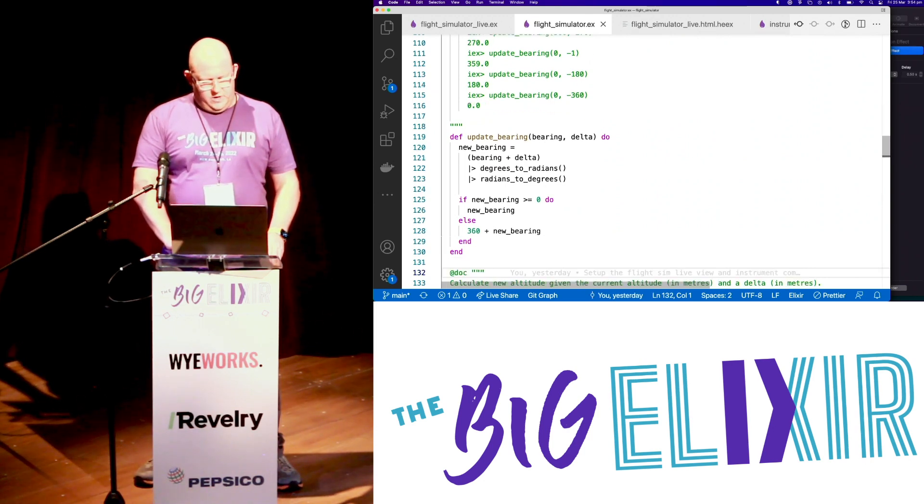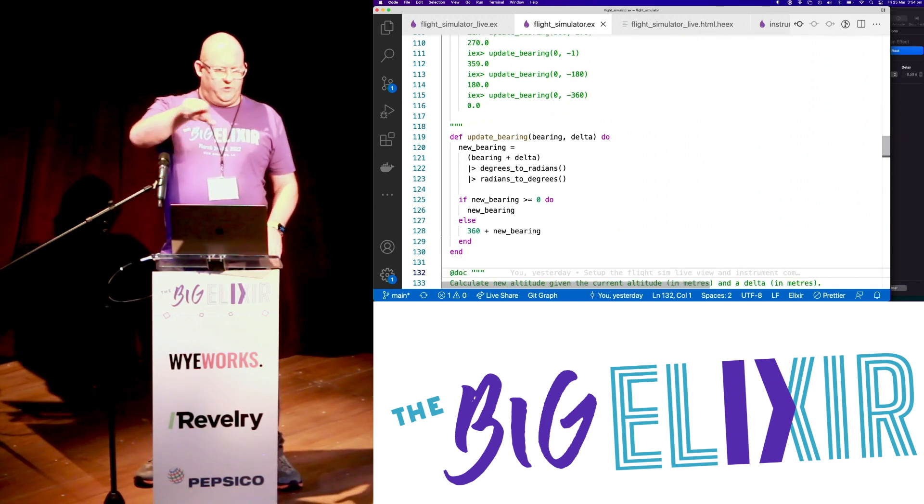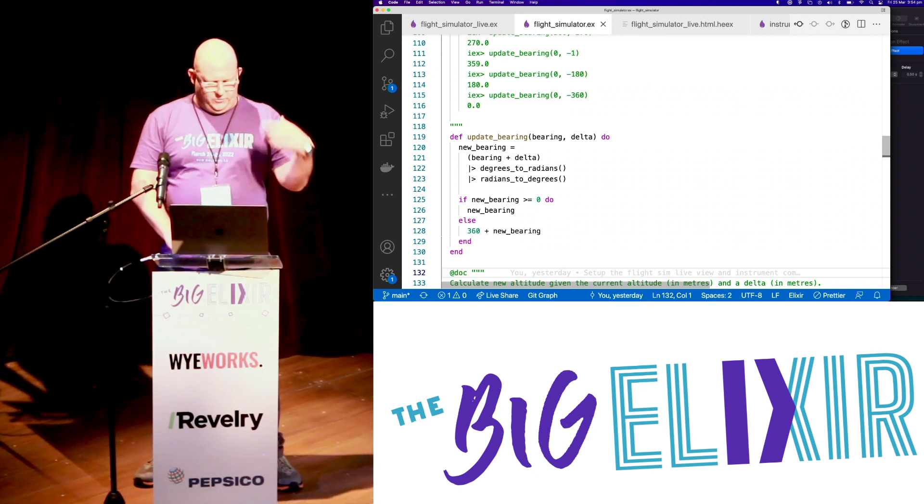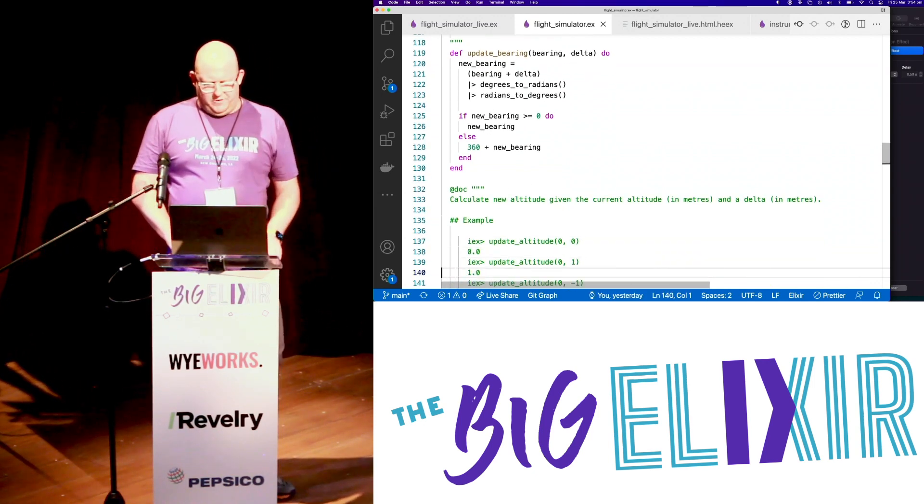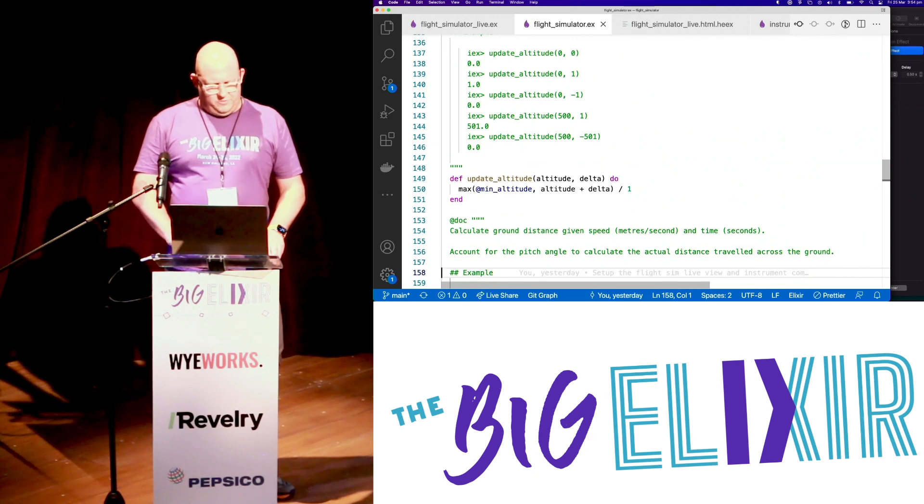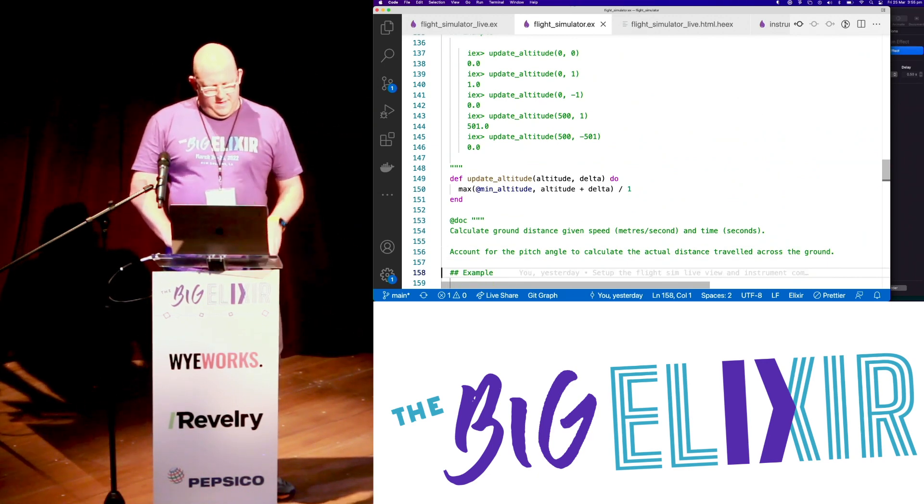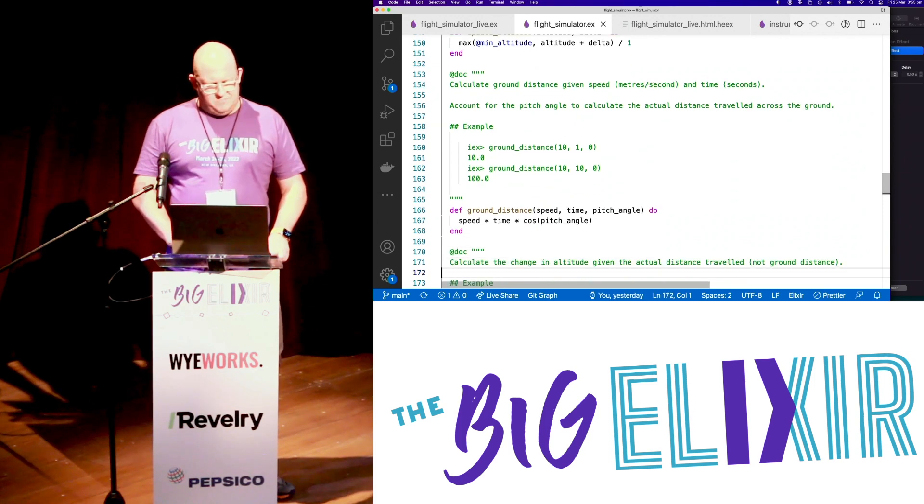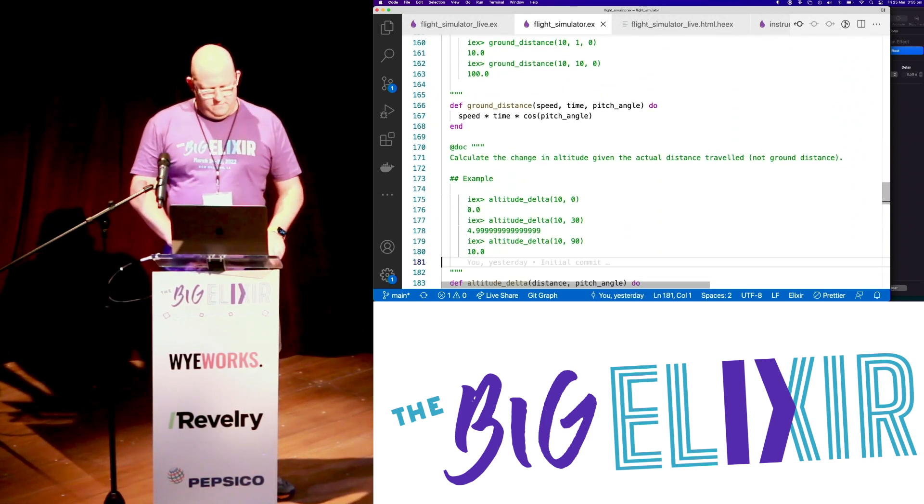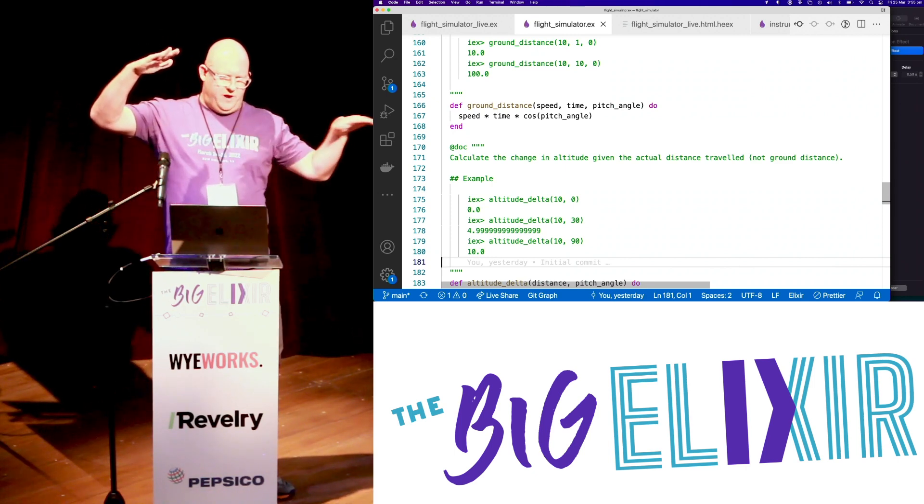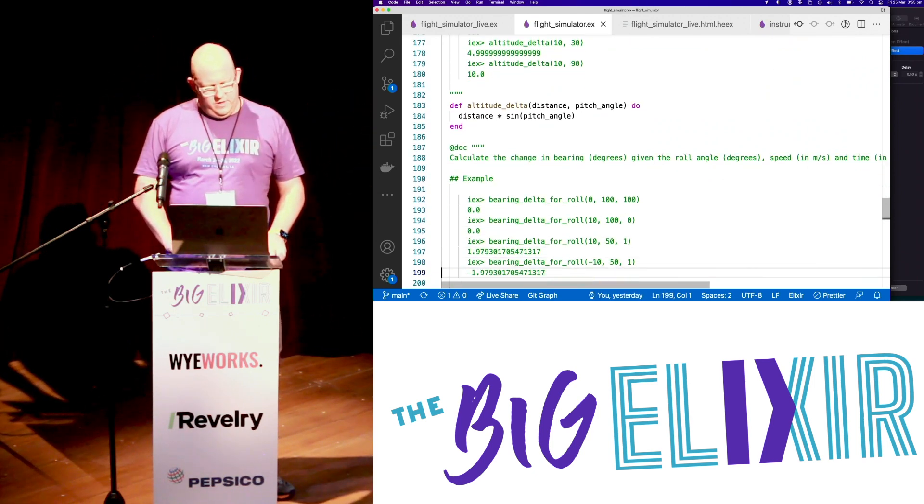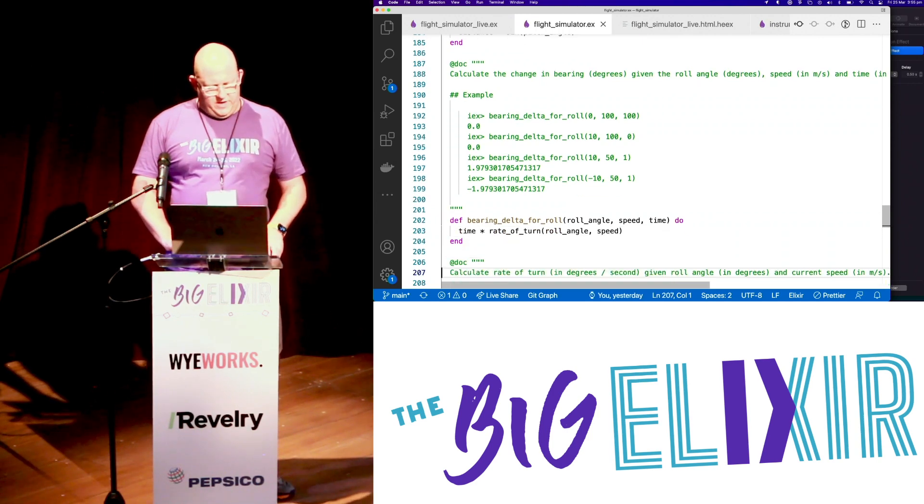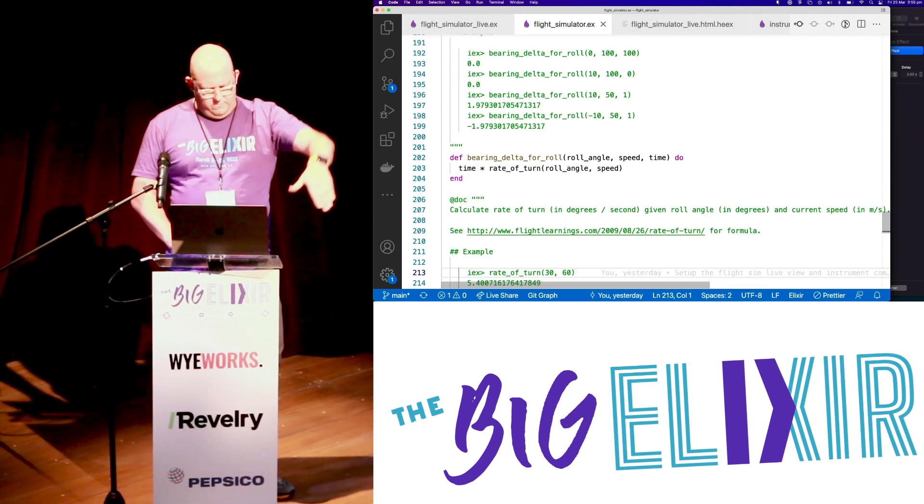What's the next function? Update the bearing. So we just make sure we're wrapping around if we're doing that. So when we go negative, we add 360 to it. I'm not sure why we do degrees to radians and radians to degrees. There's probably a reason. Three years ago code. Altitude, we just... I have no idea why we divide by one. I'm assuming that's probably to turn into a float. But guesses. All we do is take the max. And off we go. Ground distances, depending on what angle we're going, we're trying to figure out how fast we're going across the ground. So a simple cosine tells us that. Sine for the altitude delta as well. How much are we going up or down?